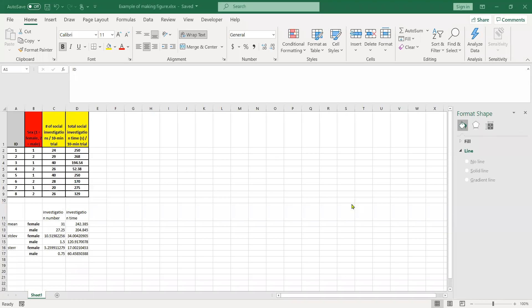Alright, so here's an example of how to make a figure in Excel with two separate y-axes, one on the left, one on the right, and not have the bars lumped on top of each other.